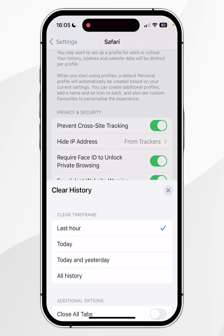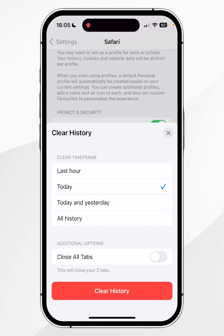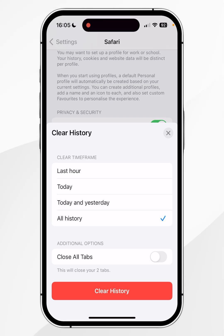Click on this and it's going to give you some settings. It will give you the option to clear a time frame, so you can clear your history from the last hour, today, today and yesterday, or all history. It's also going to give you the additional option to close all of your web tabs, however we manually did this earlier but kept the tabs we absolutely needed.